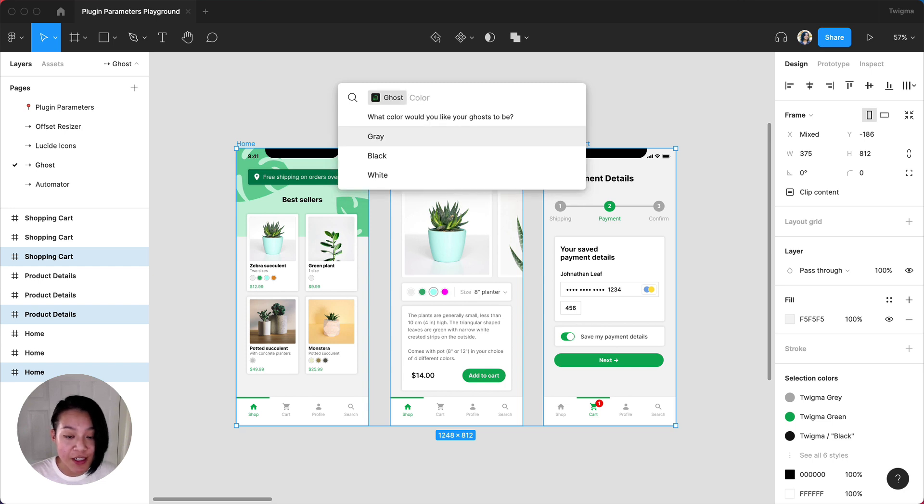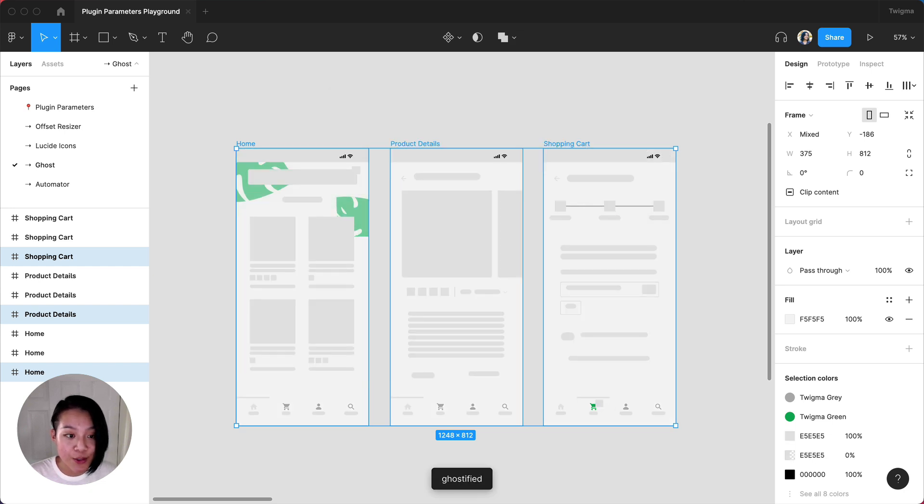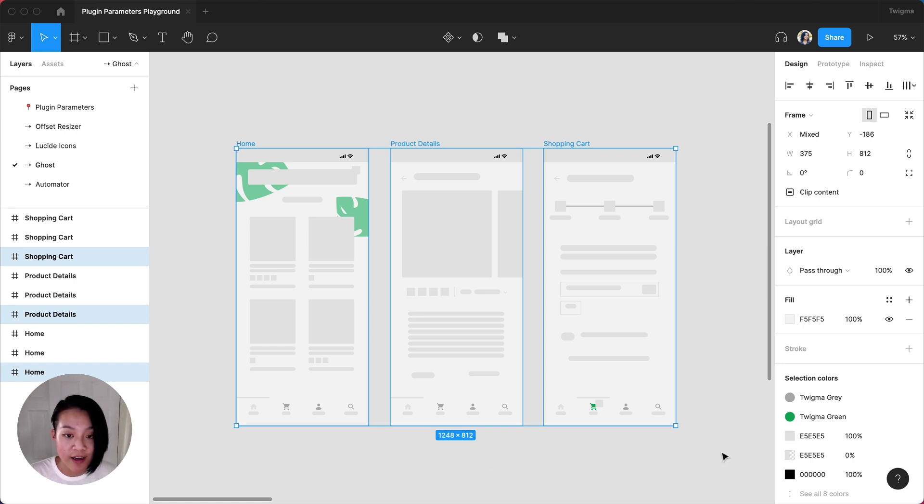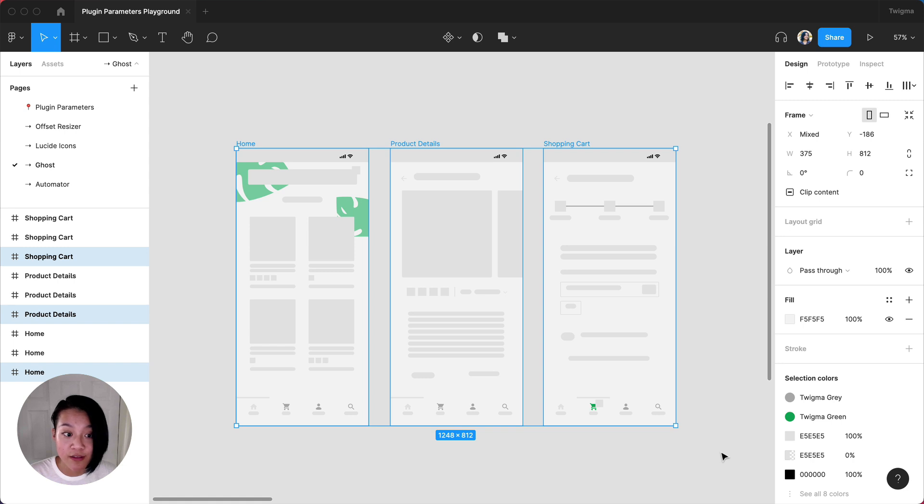After selecting gray, my screens have now been converted into placeholder loading screens. You'll notice some elements didn't all transfer over. That's because any vectors as a result of a Boolean operation or strokes aren't supported yet. This plugin is also super useful for converting high fidelity work to a lower fidelity version.